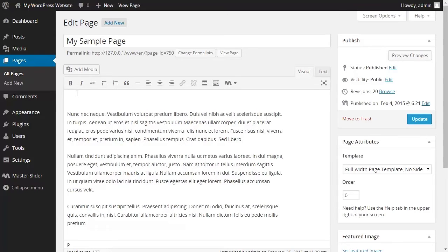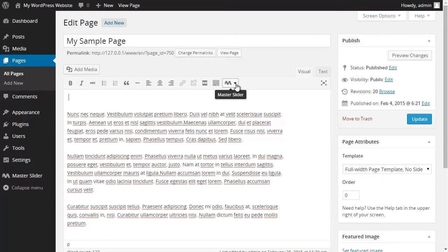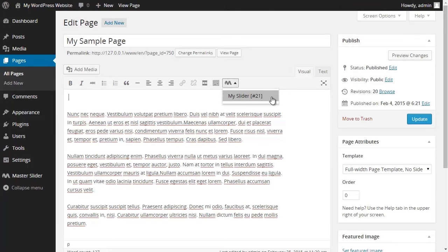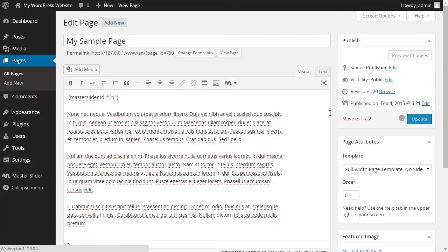To do so I move my cursor above my notes and using the master slider icon which is located here I choose the slider that I have made before. So you could see that the shortcode has been added to the top of my text. And then I update the page and I click on view page.